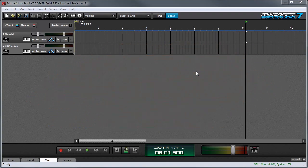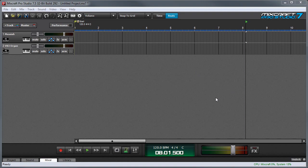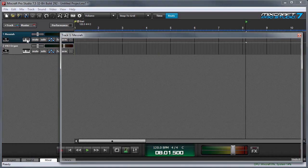We're going to start out by assigning some controller functions from Mixcraft's Messiah Virtual Synth. I've already got it set up in Mixcraft and I'm going to right-click on the little keyboard over here to open its control panel.